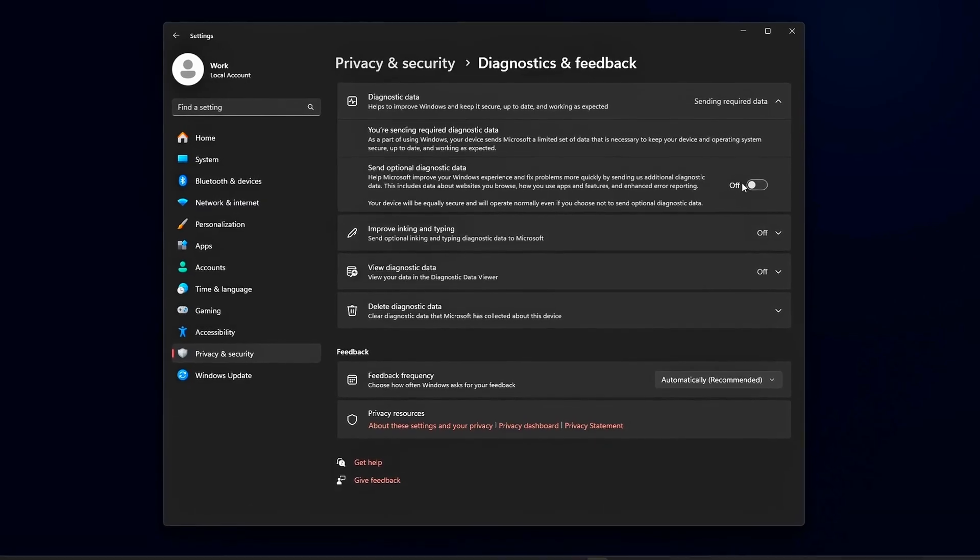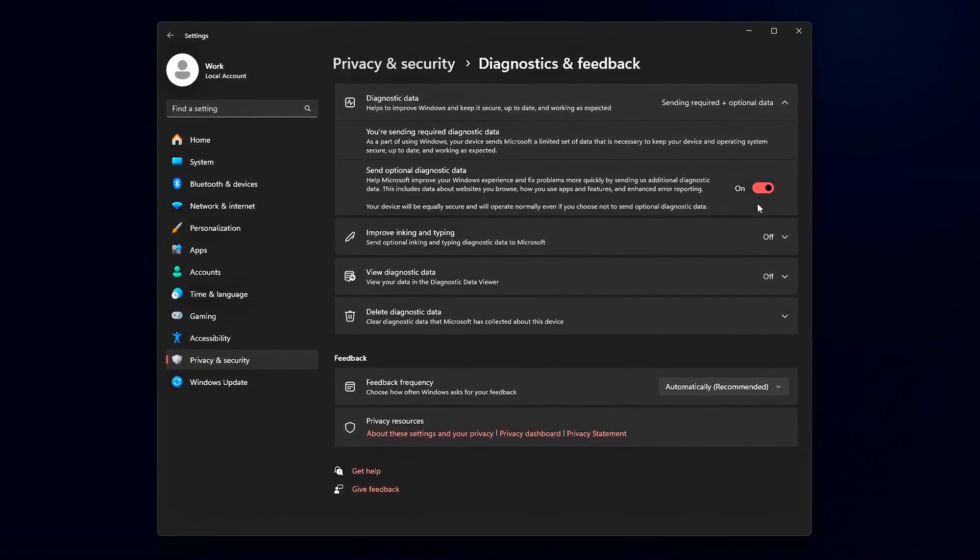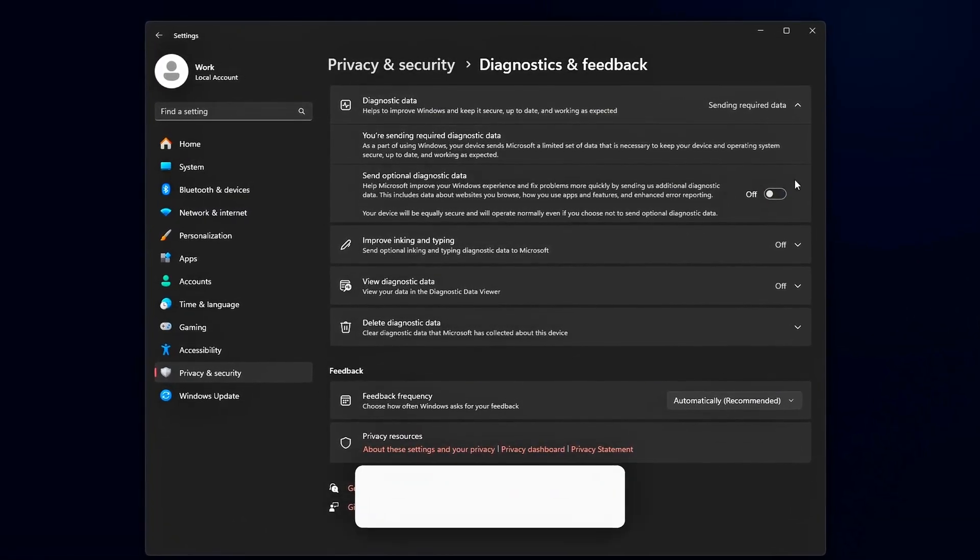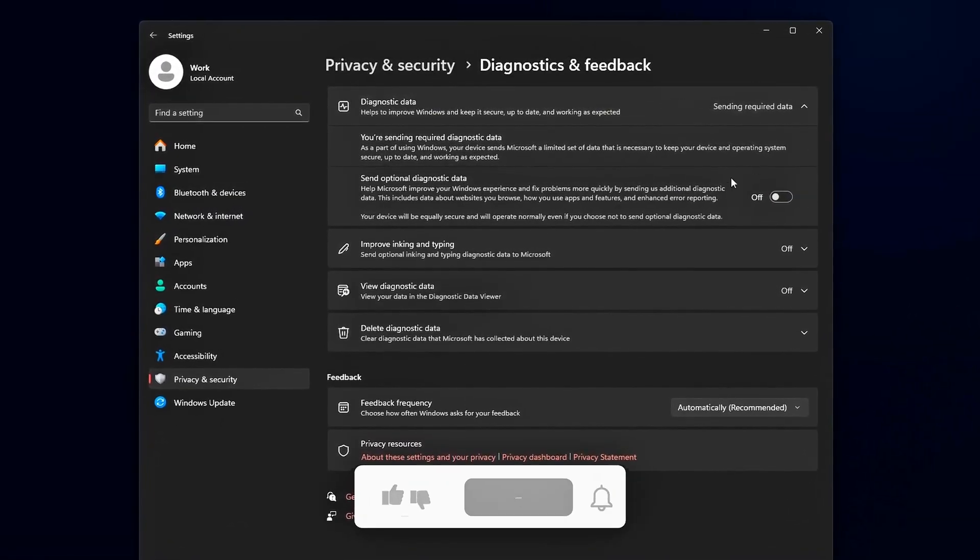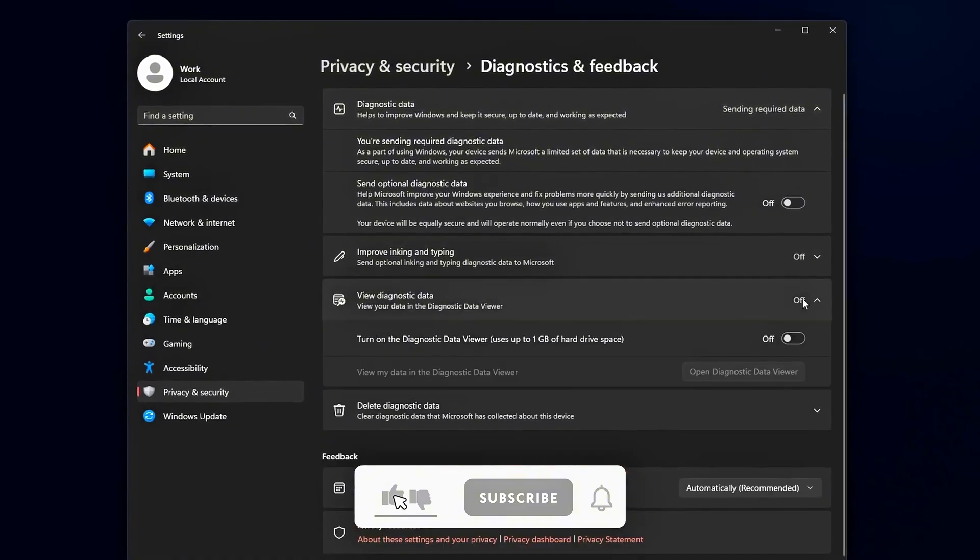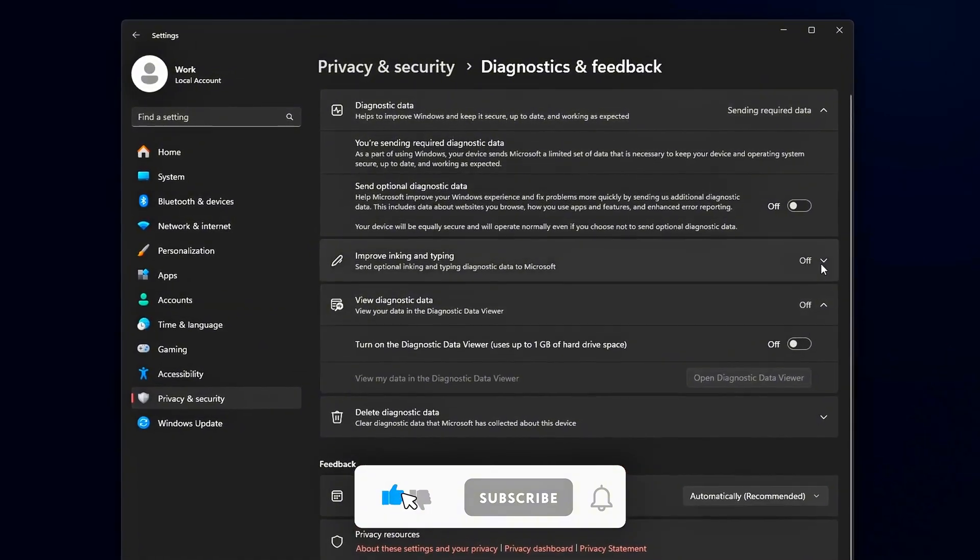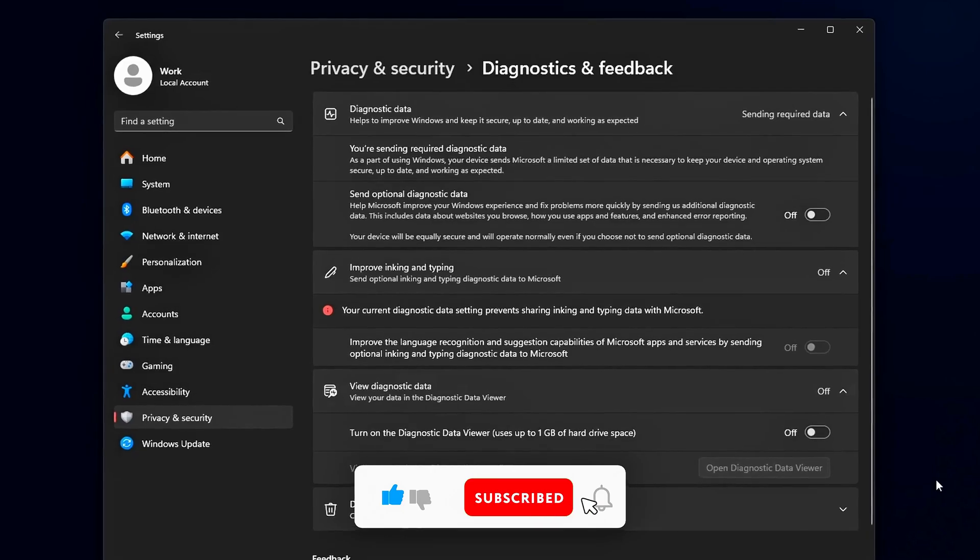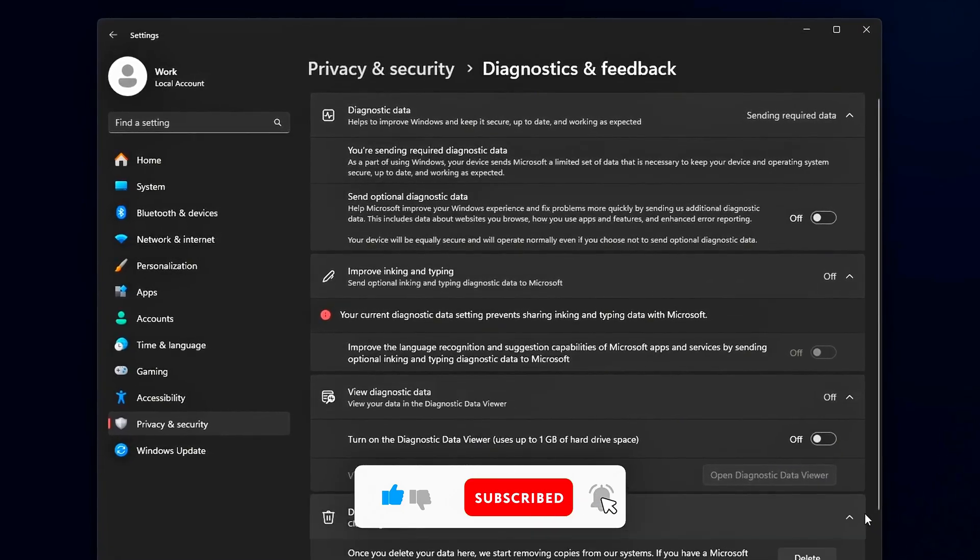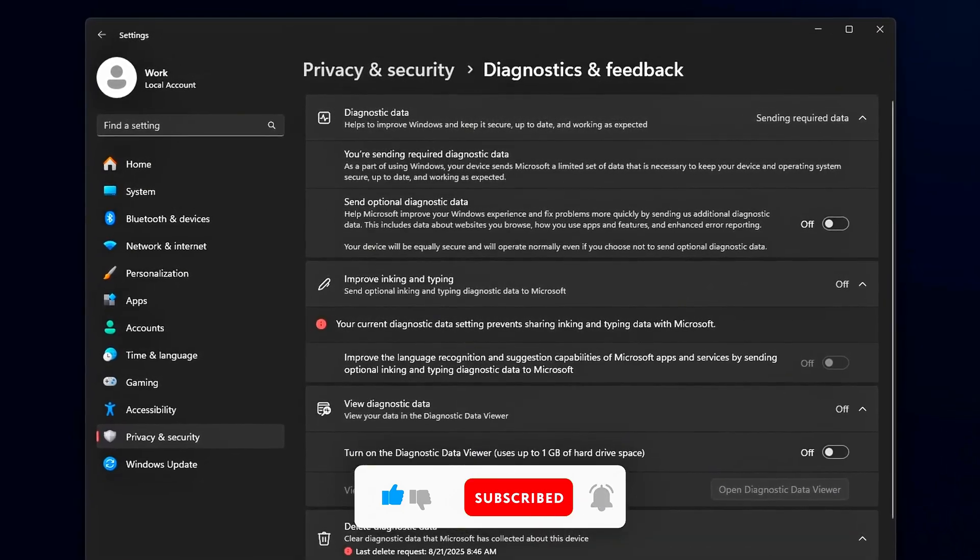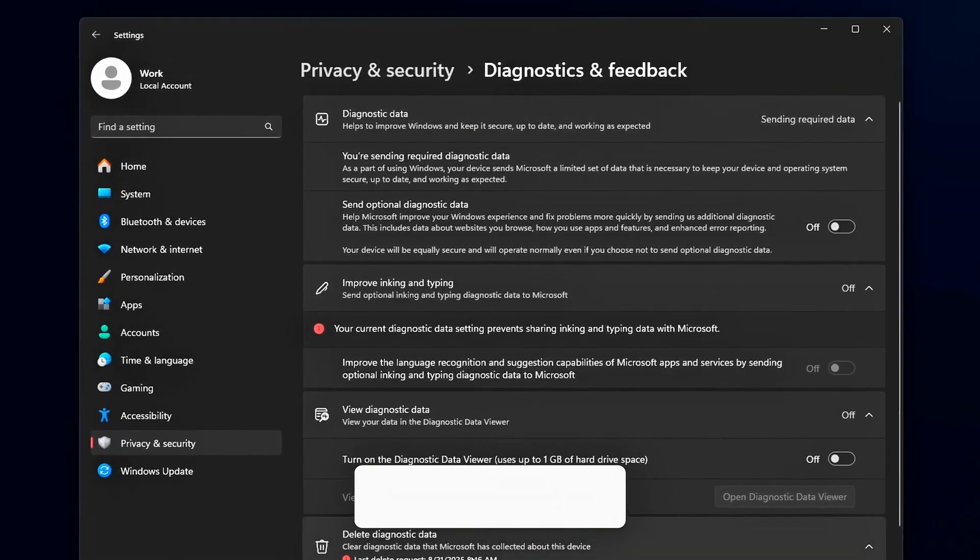If this helped, smash that like button, subscribe for more real tweaks that actually work, and drop a comment telling me your CPU model and how much FPS you gained. Until next time, keep your CPU cool, your latency low, and your frames high.